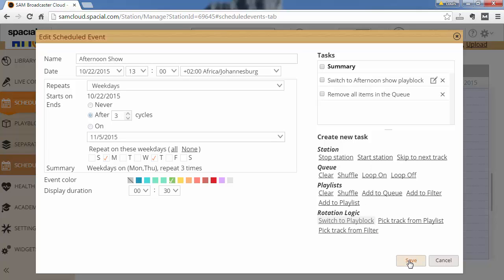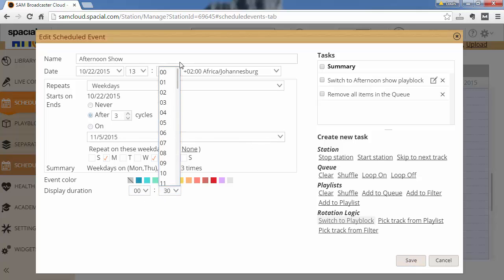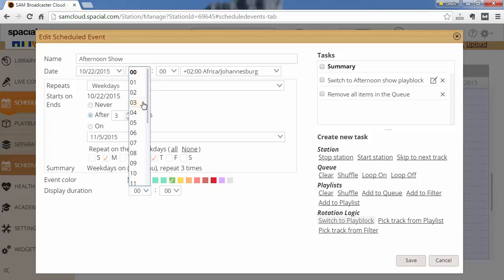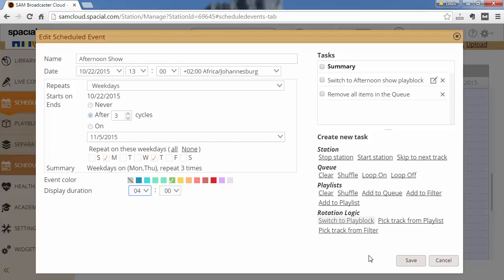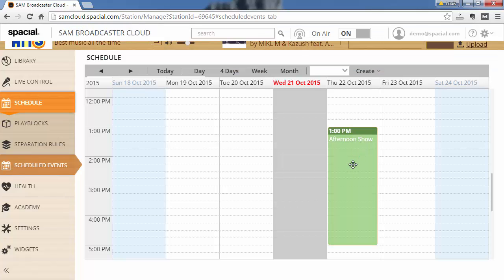And for this particular event I want to say that the duration of it is going to be four hours. The afternoon show is four hours long. It's very important that this is only for display purposes. This event will execute once immediately. It will switch to the afternoon show play block, then remove all items from the queue and then stop. But it's useful to show that the afternoon show event is four hours long as this will display nicely on the calendar here. So you can see the show is four hours long.